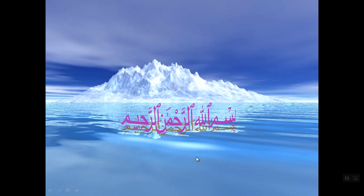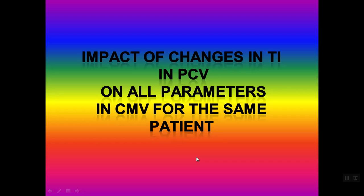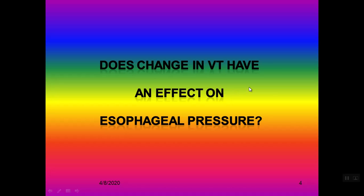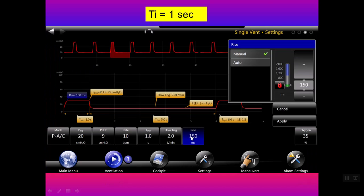Bismillah ar-Rahman ar-Rahim. In this video I'm going to talk about the impact of changes in the respiratory time in pressure-controlled ventilation in a patient with controlled mandatory ventilation. In other words, does a change in the tidal volume have an impact or effect on the oesophageal pressure? Let's go and see this patient with the same data — I'm not going to change anything except the respiratory time.